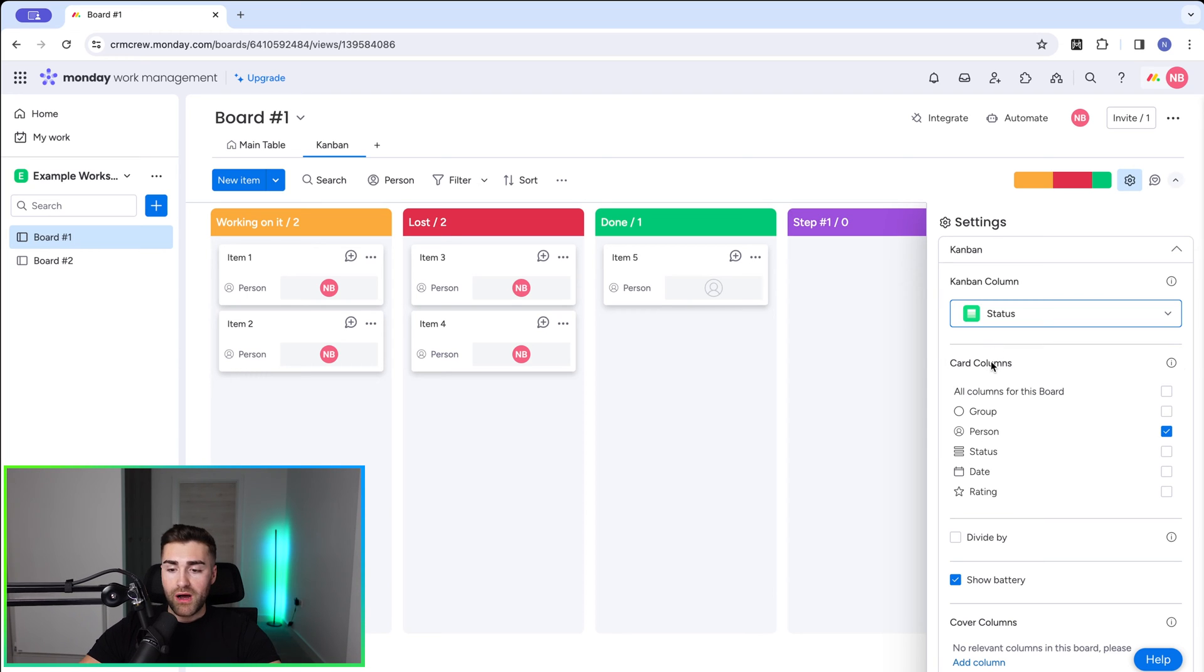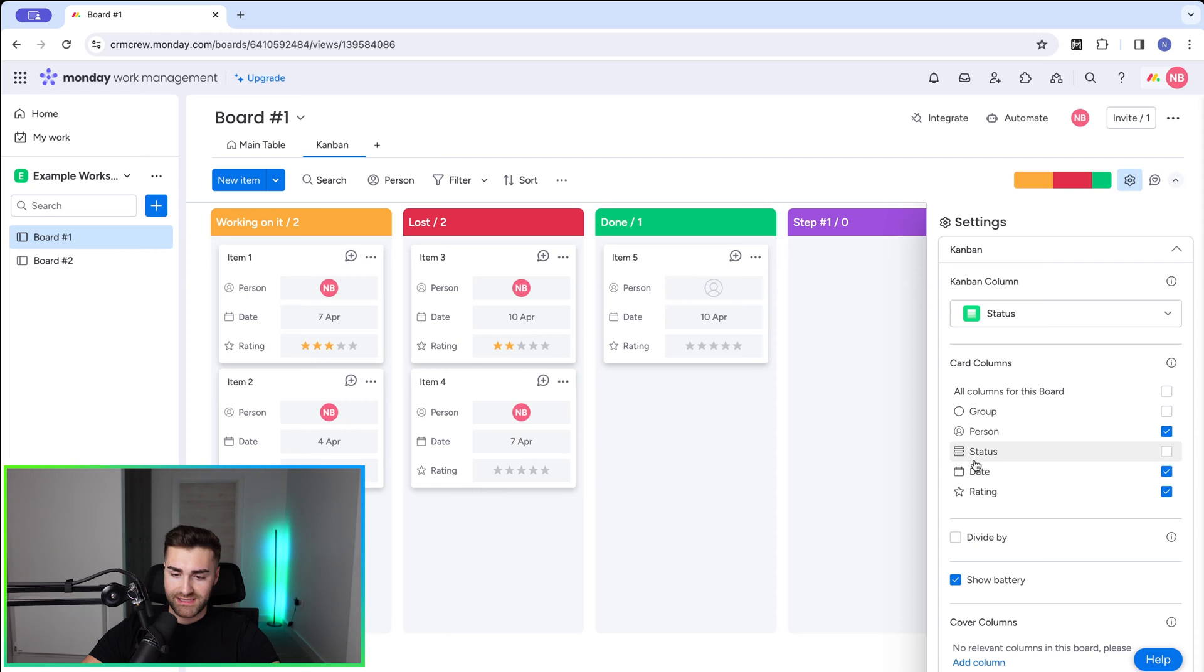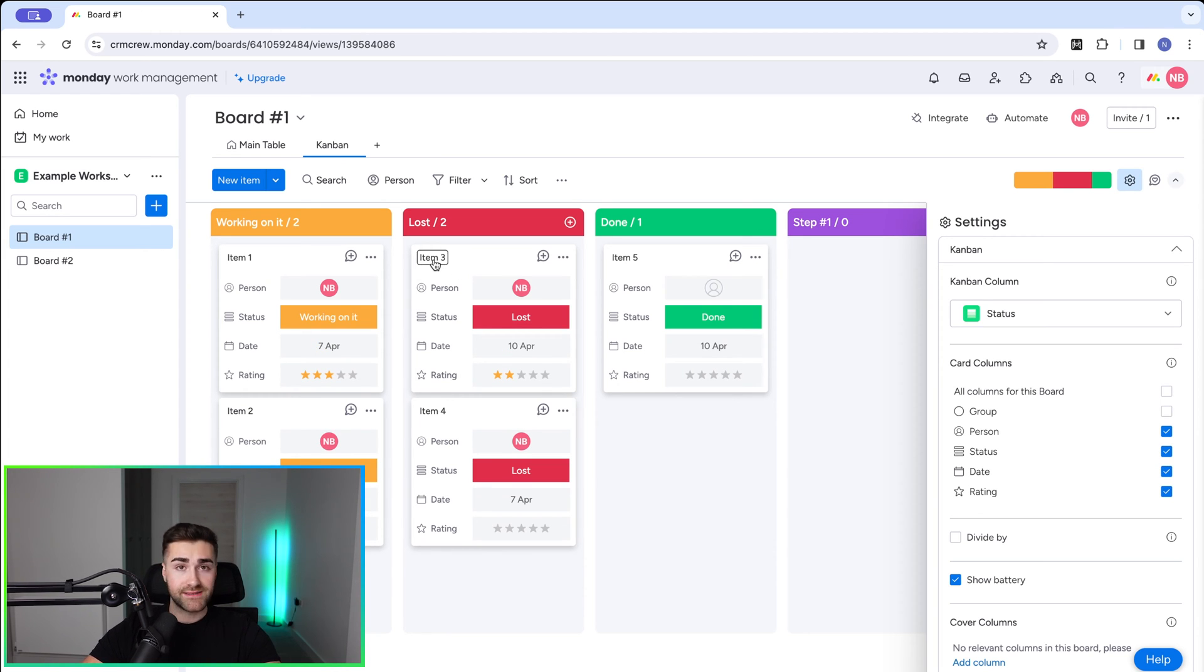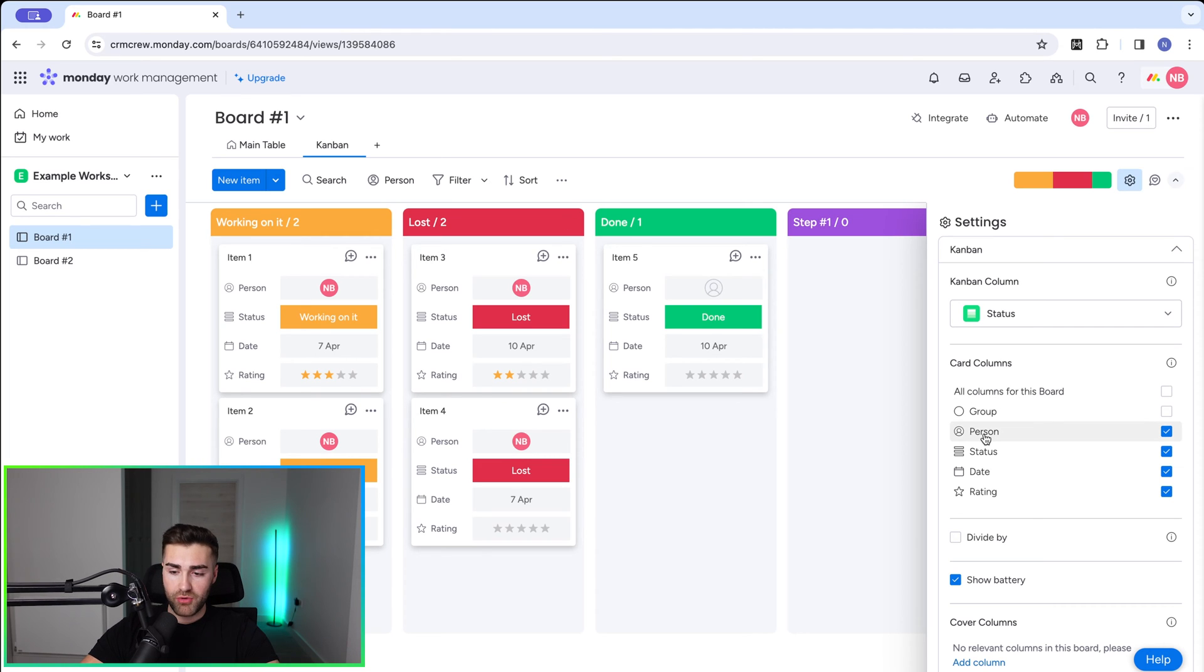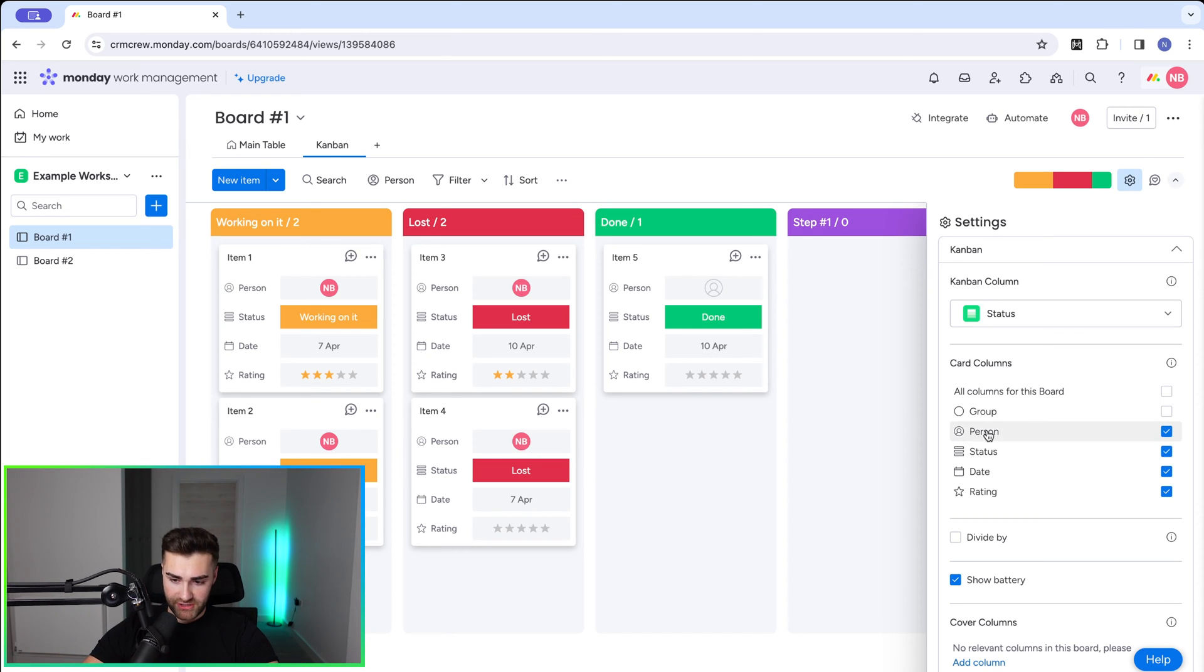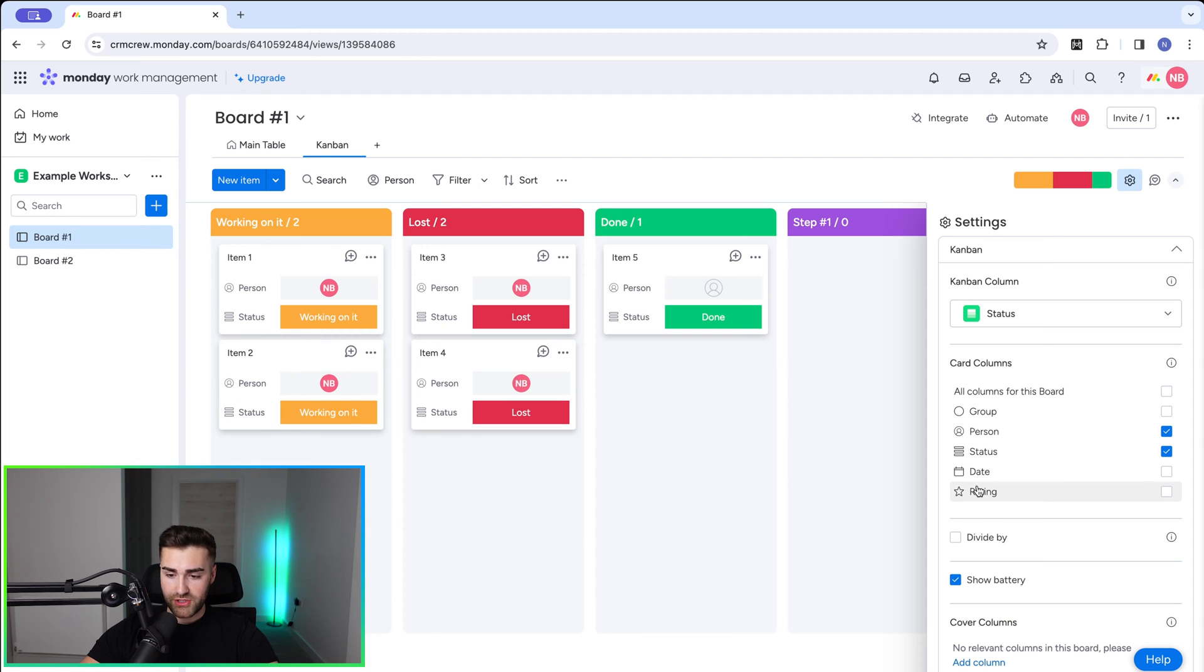Then moving on from there, we have our card columns. So this is the information that we can easily see from each of the cards. So if I select date, rating, status, that populates more information per card and it's easy to see what is going on at a glance. However, do bear in mind that obviously the more information and the more items on the Kanban view, the more populated and the busier it's going to get, so harder to manage as a result. So just keep the most important information available to you.